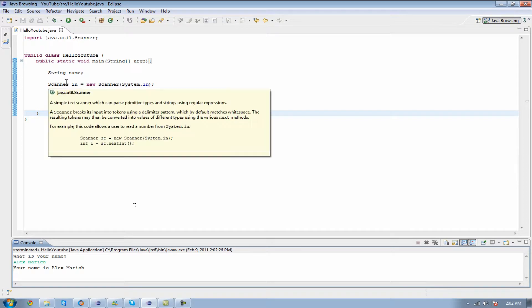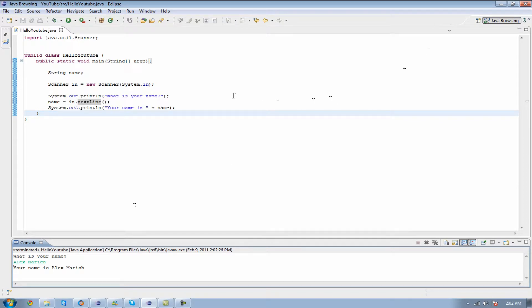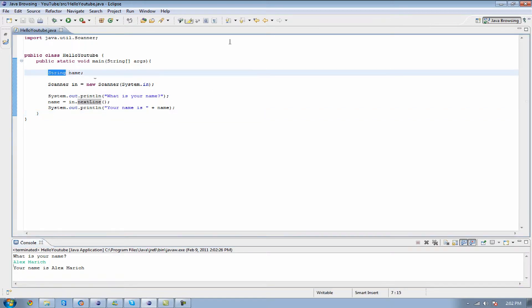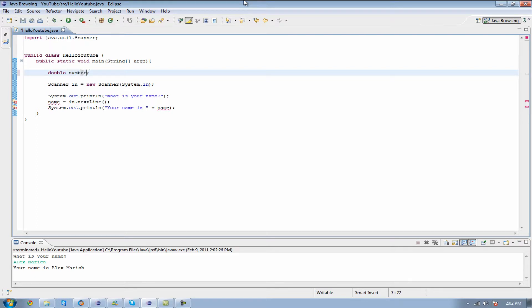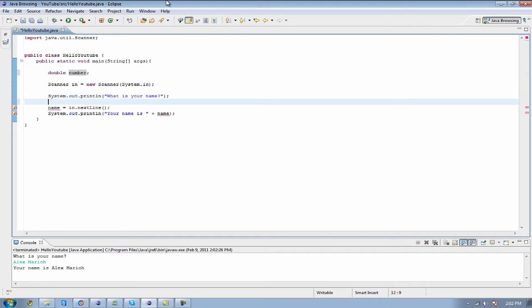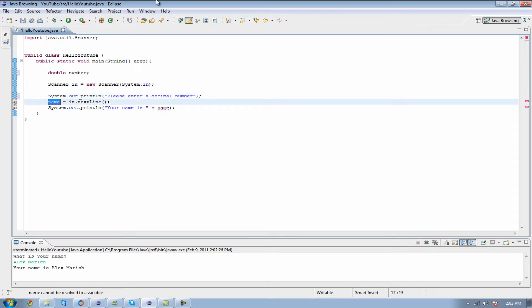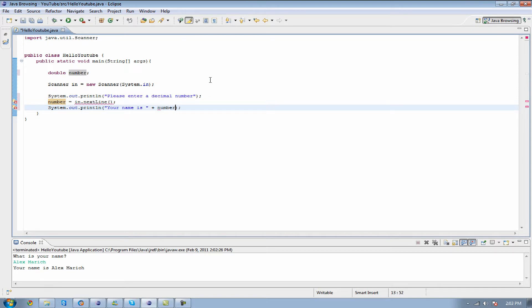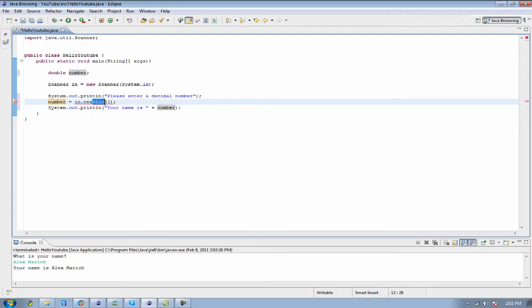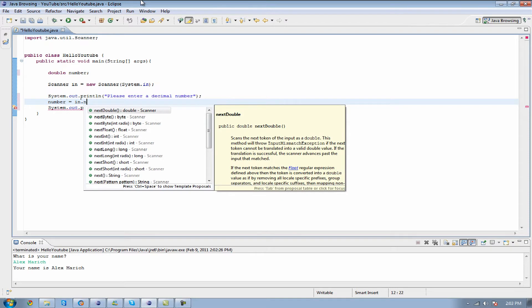Doubles. I don't really know what you can use a double with related to who you are. We can just make this double, make it double number, and we're going to make it say please enter a decimal number. And we're going to change name to number, this one down here also to number. And can you guess what we're going to do next? If you said that we're going to do in.nextDouble, then you're right. So we're going to do in.nextDouble.